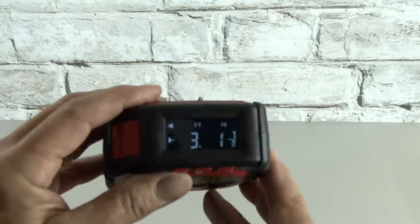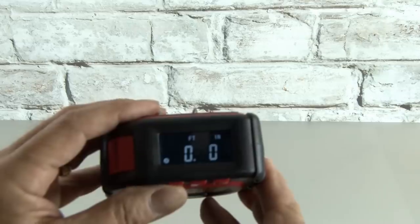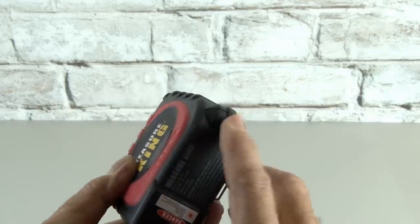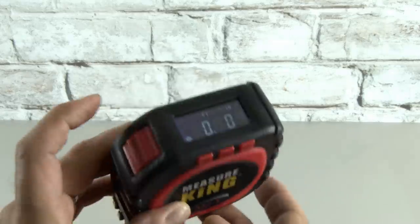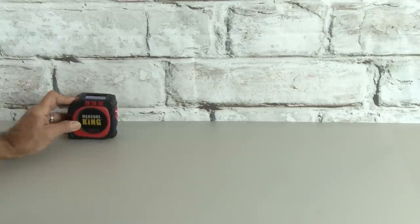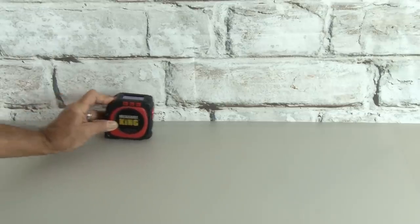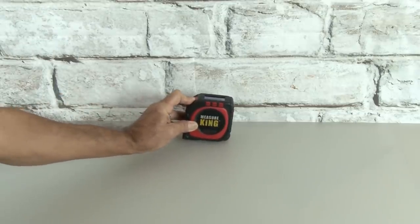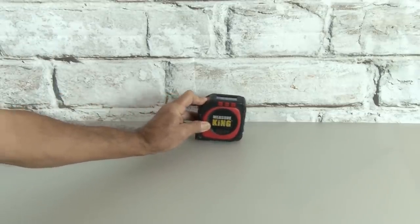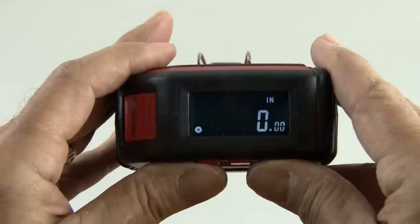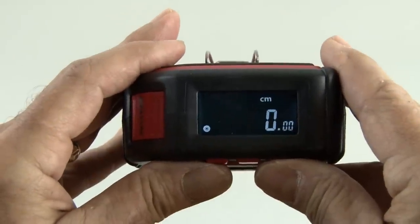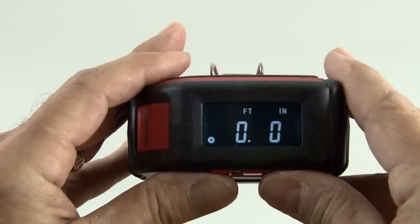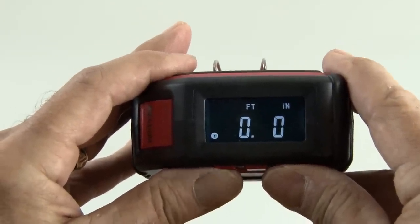And the third mode is the roller mode. It's got a little wheel on the bottom here. You have to press and hold the measure button as you glide the wheel along a surface, and it'll give you the measurement of that surface. And the Measure King will give you measurements in inches and centimeters and feet.